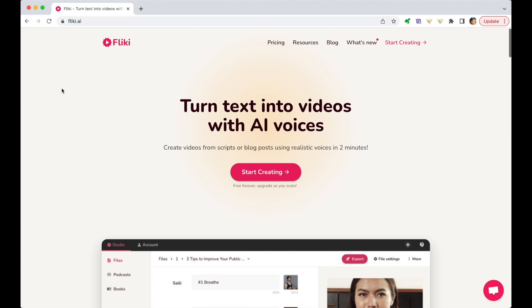Today I want to show you a really cool tool called Flicky that allows you to turn text into video while at the same time overlaying with AI voices. So if you go to the website called flicky.ai